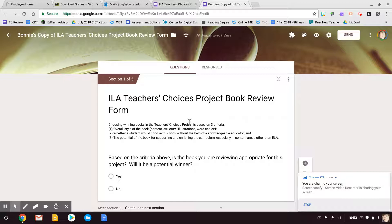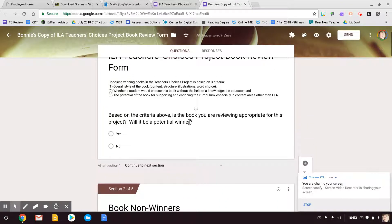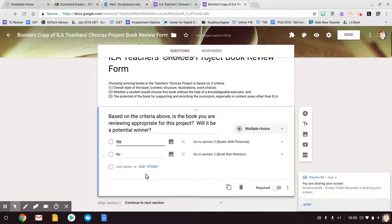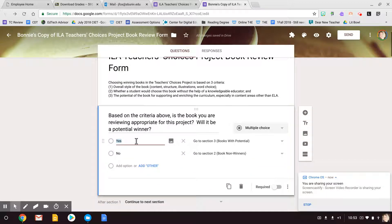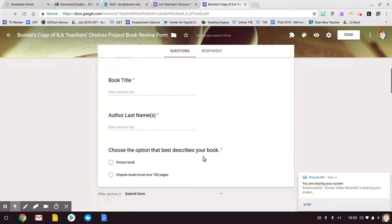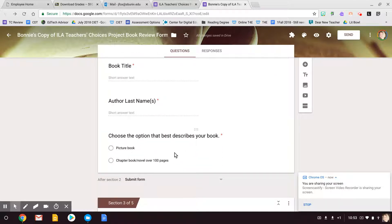But once you get your copy, then you can decide — you can customize all of this. And so what we've done is we have made it easier for the books that definitely will not be winners to say no. So if you actually say yes, you'll go to a different section than if you say no within this form. And so if they say no, they just answer a couple of questions and then submit, and that's it.